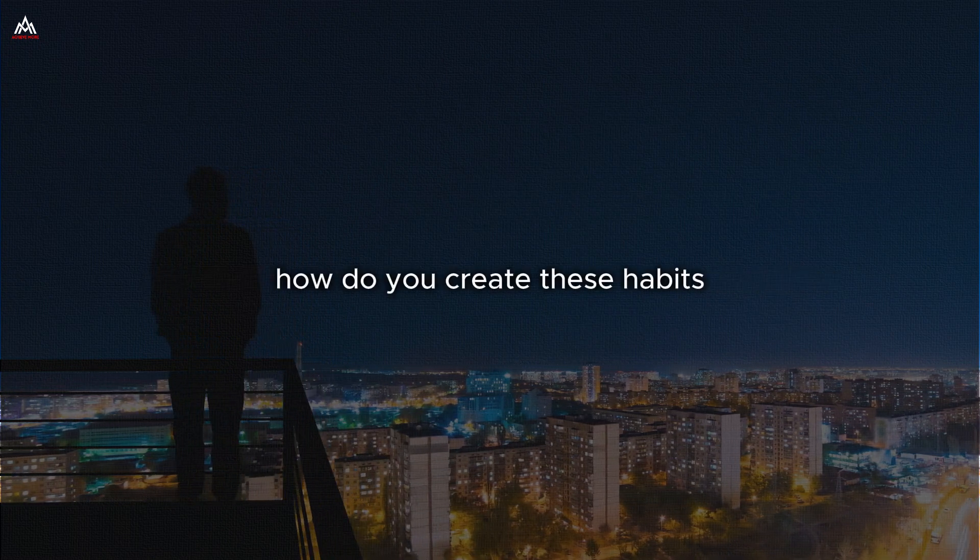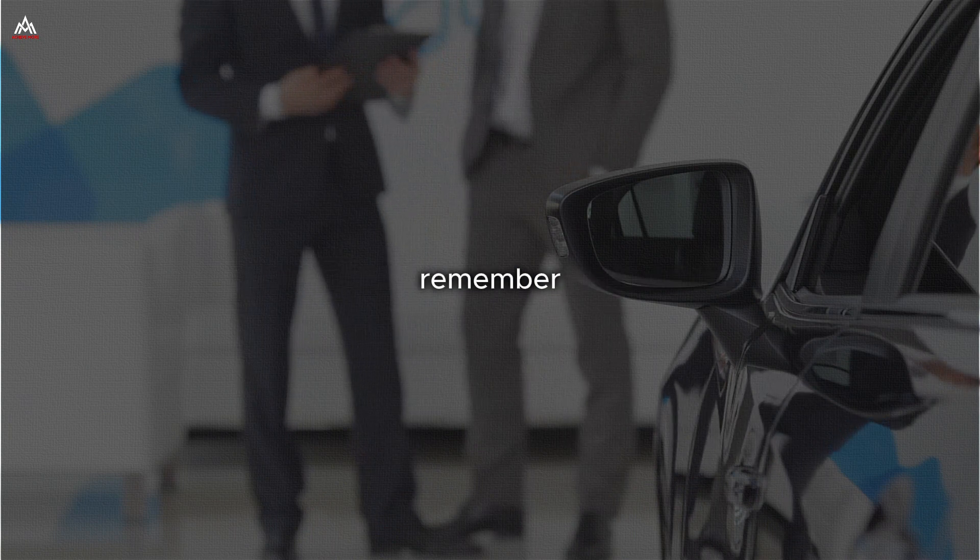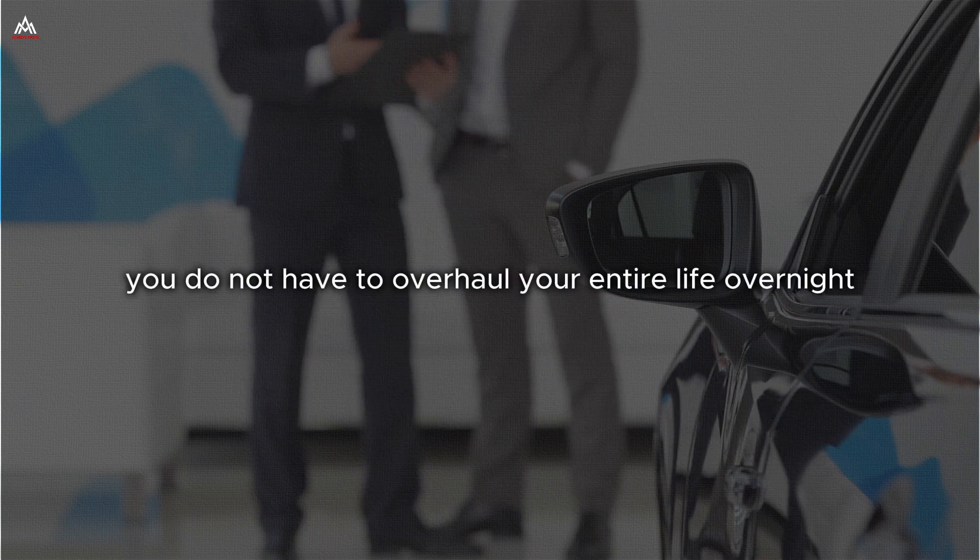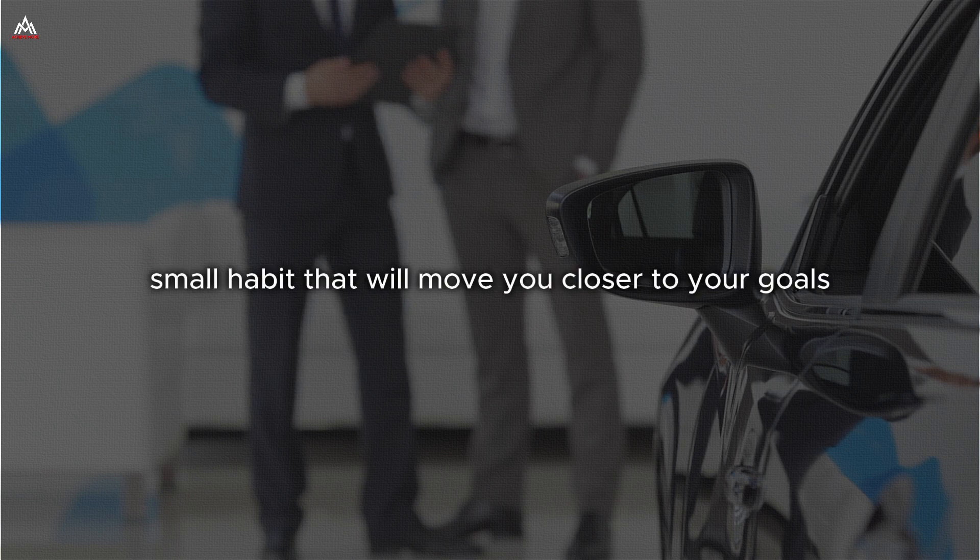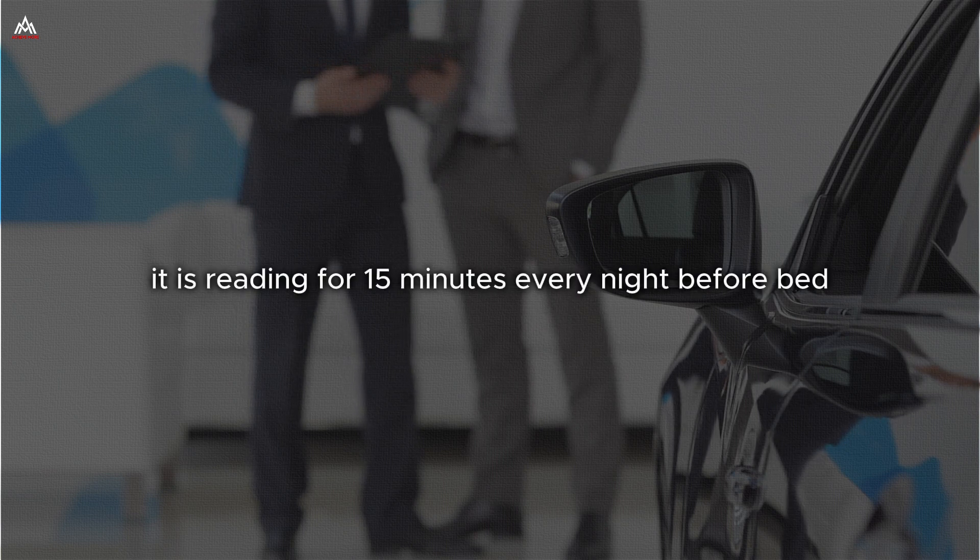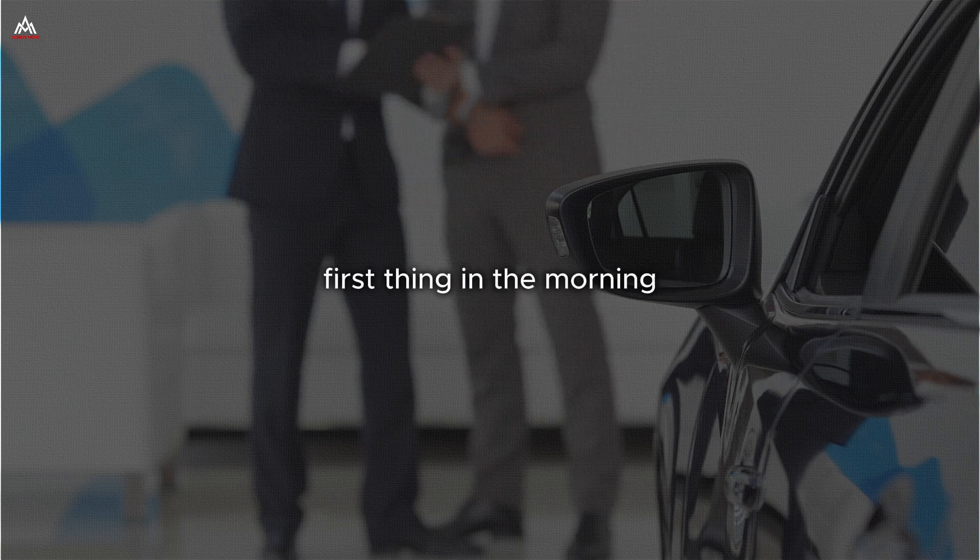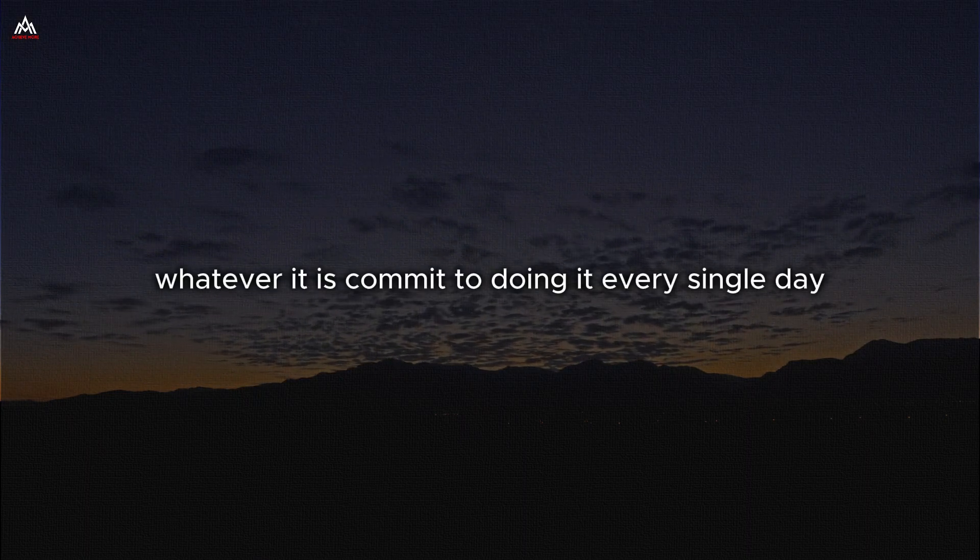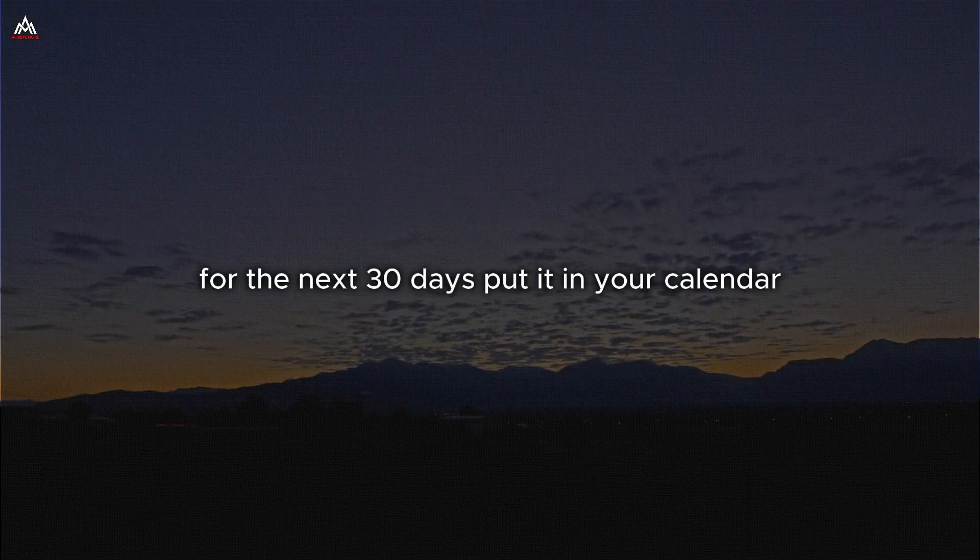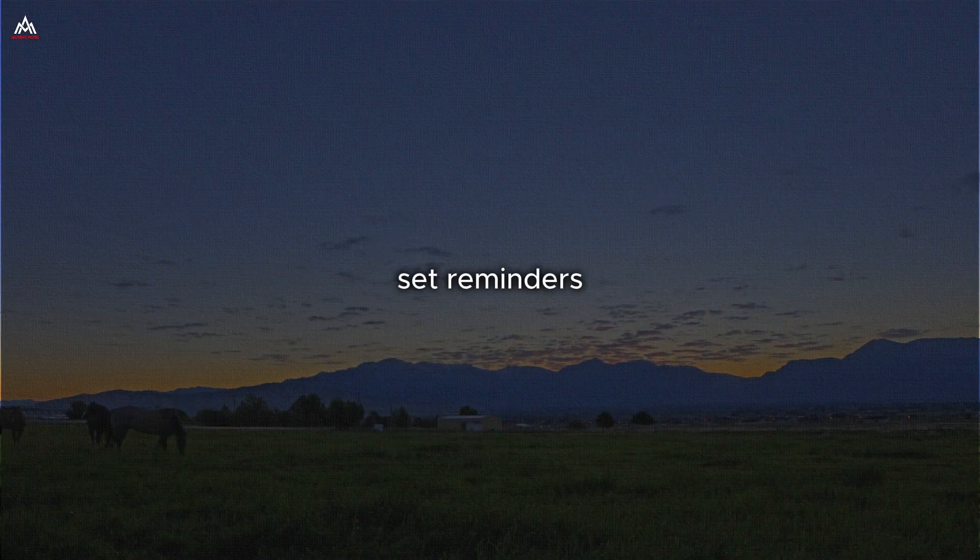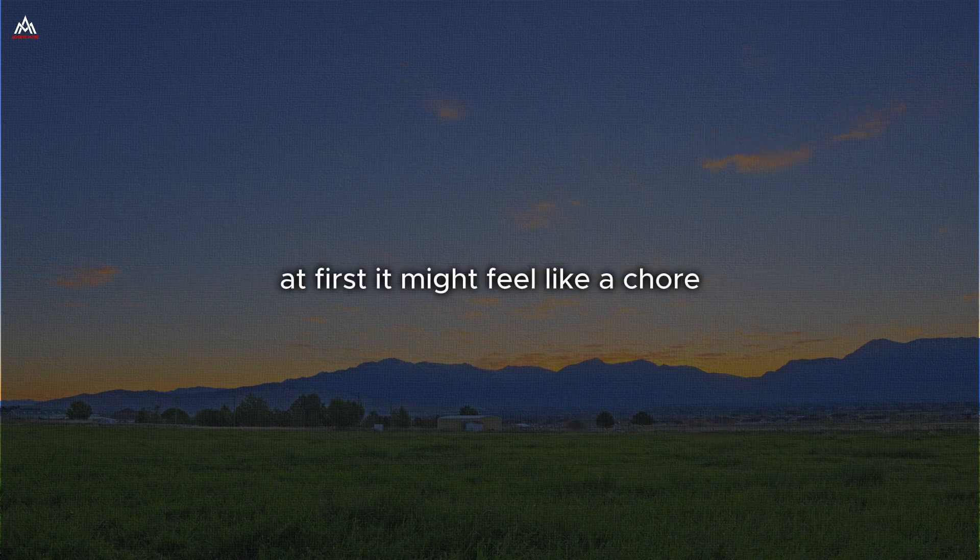How do you create these habits? It starts with small, consistent action. Remember, you do not have to overhaul your entire life overnight. Start with one small habit that will move you closer to your goals. Maybe it is reading for 15 minutes every night before bed. Maybe it is drinking a glass of water first thing in the morning. Maybe it is spending five minutes planning your day. Whatever it is, commit to doing it every single day for the next 30 days. Put it in your calendar. Set reminders. Do whatever it takes to make sure you follow through.